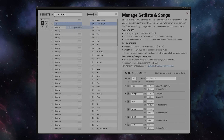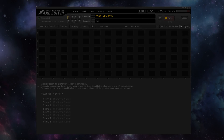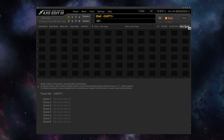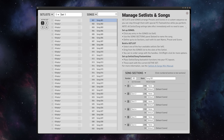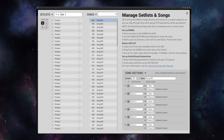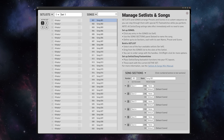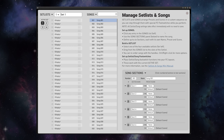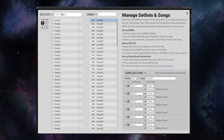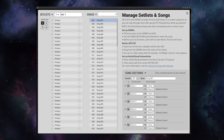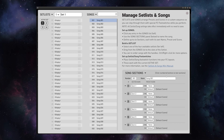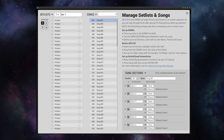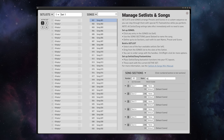I'm on the Axe-FX 3, but what I'm about to show you is exactly the same on the FM9 and the FM3. We're going to go to Sets and Songs in Axe Edit, and here we have the Manage Set Lists and Songs screen. Now I can easily break down each one of my songs into the sounds that I need.